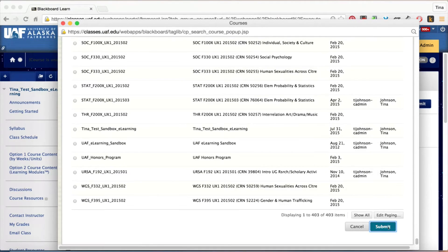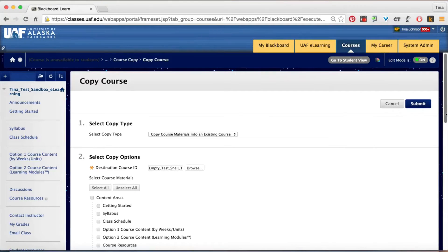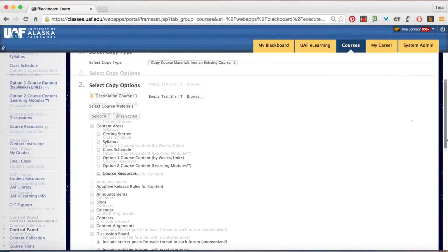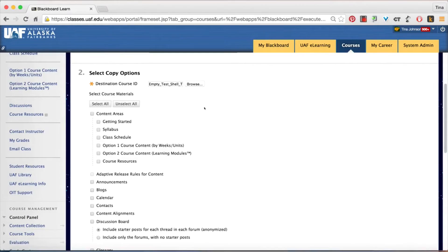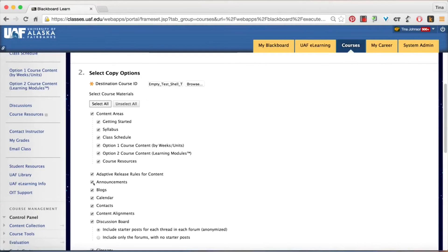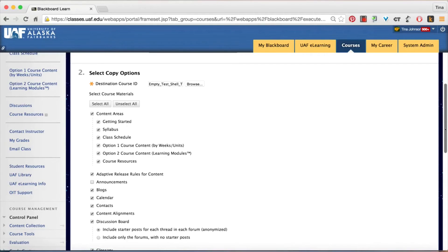The submit button and the next screen is a list of the content within the course, your copy options. I select all and I suggest unselecting the announcements so that old announcements aren't carried over into the new semester.